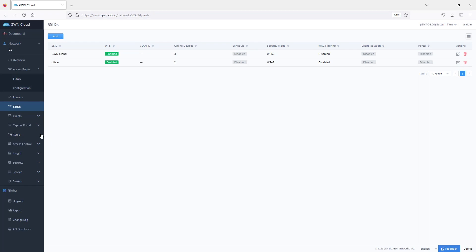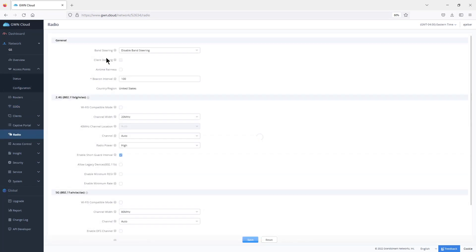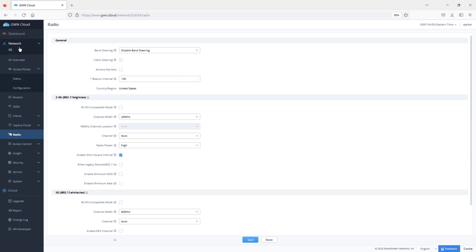Another setting that I would like to talk about is the radio settings. The radio configuration page works as the global template for all the access points that you add to this network. In case you want to make global changes to all the access points, you can make them from this configuration page.